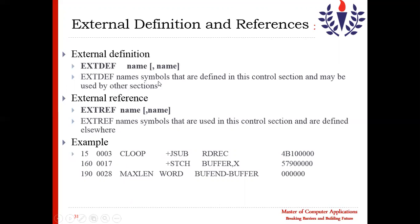External definition names symbols defined in this control section that may be used by another section. External reference names symbols used in this control section but defined elsewhere. The two are opposites: external definition means the symbol is defined here but used somewhere else, while external reference means you are referring to a symbol defined in another control section.